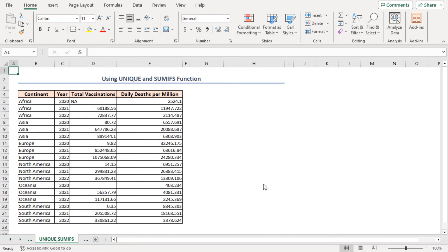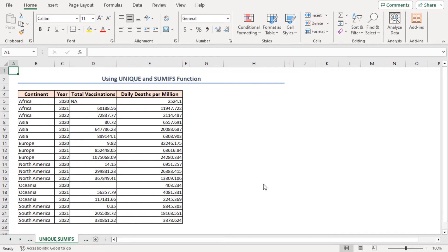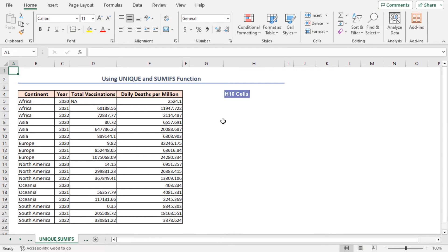Excel 365 has quite amazing features like the Unique function. In this process, I'm going to use the Unique and Sumifs function. Here, I'll show the total daily death amount for each unique continent. First, I'll create a data table in the G4 to H10 range.